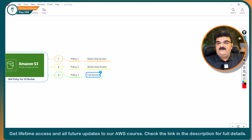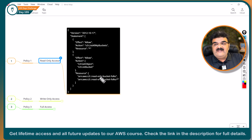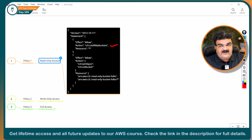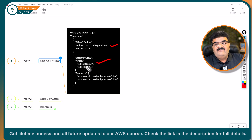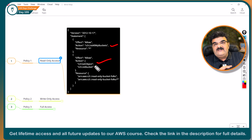Now let's go to the mind map. Here we have the first policy, which provides read-only access to S3 user on the read-only bucket. The policy has two allow permissions: the first one allows listing all buckets inside S3, so the user can find the list of buckets. The second allows GetObject, which means the user can see and open objects inside the bucket, but is not able to delete or put any object.